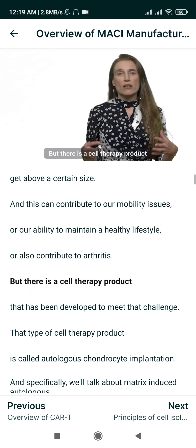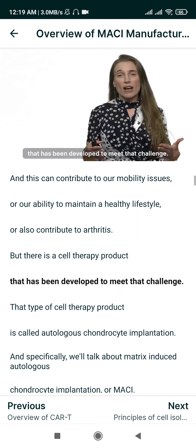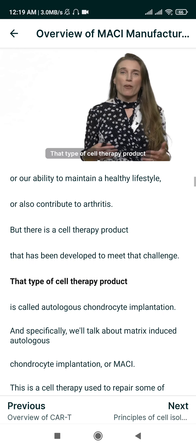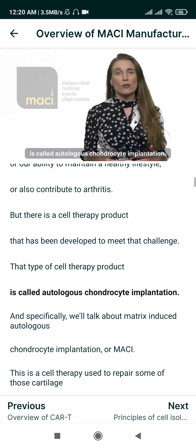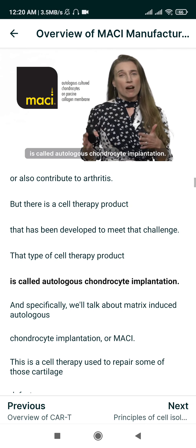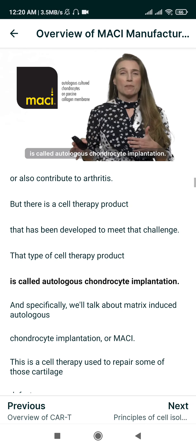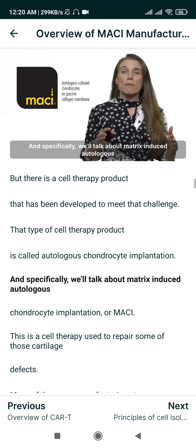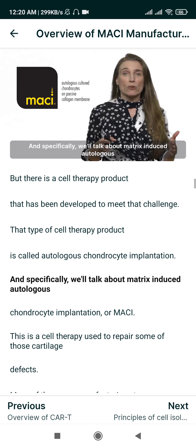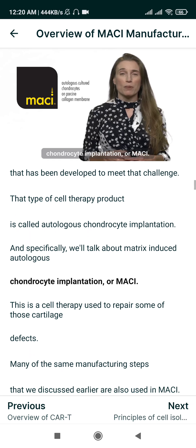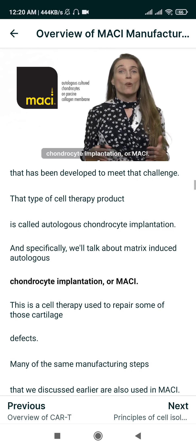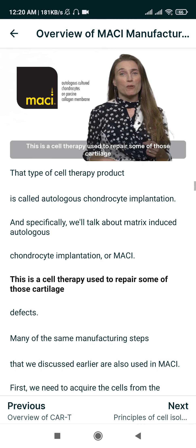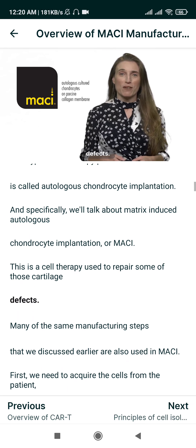But there is a cell therapy product that has been developed to meet that challenge. That type of cell therapy product is called autologous chondrocyte implantation, and specifically we'll talk about matrix-induced autologous chondrocyte implantation, or MACI — a cell therapy used to repair some of those cartilage defects.